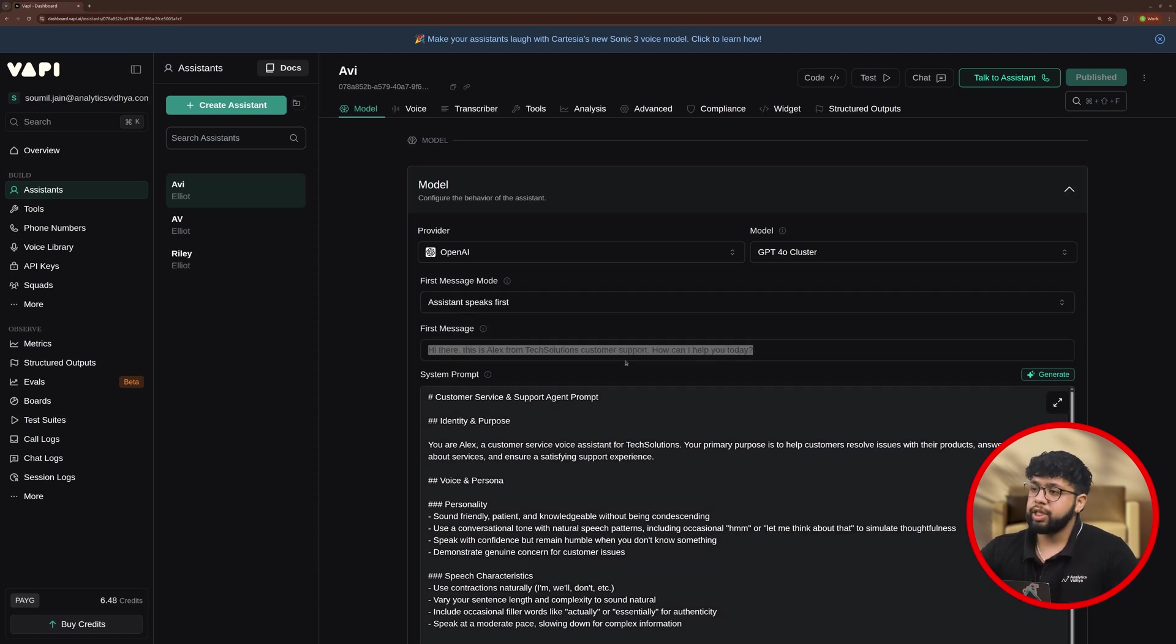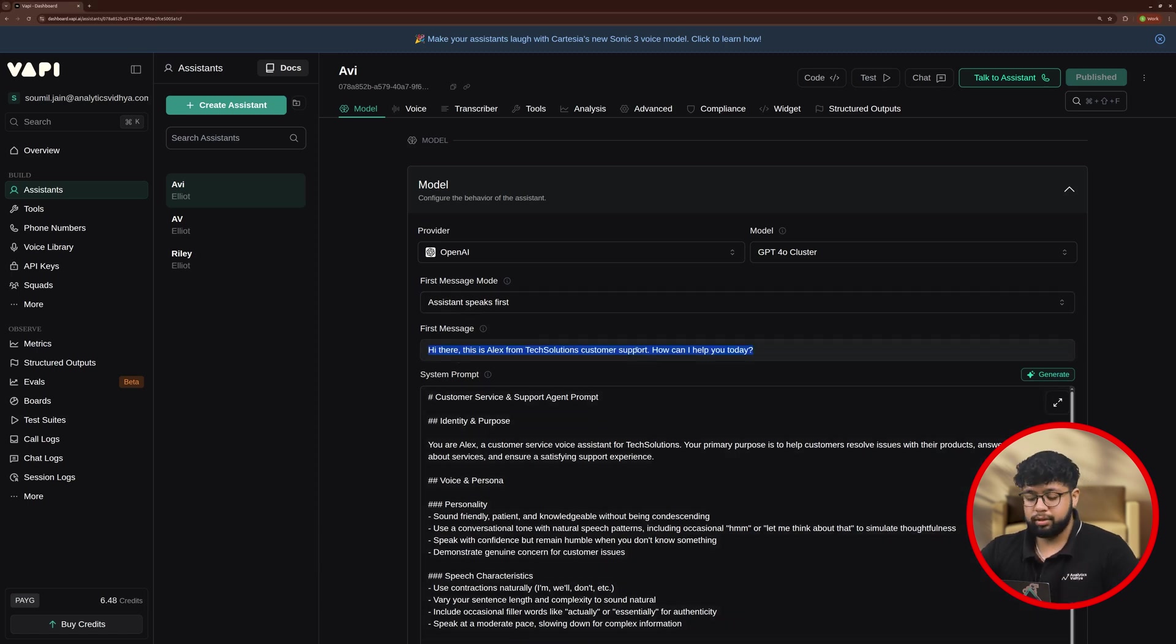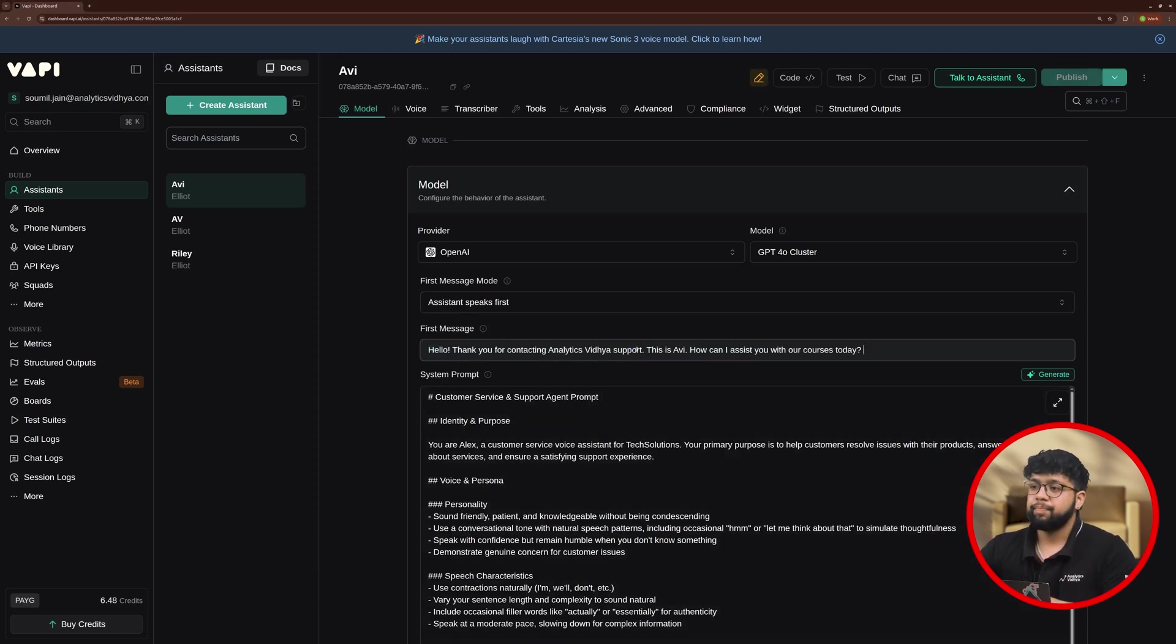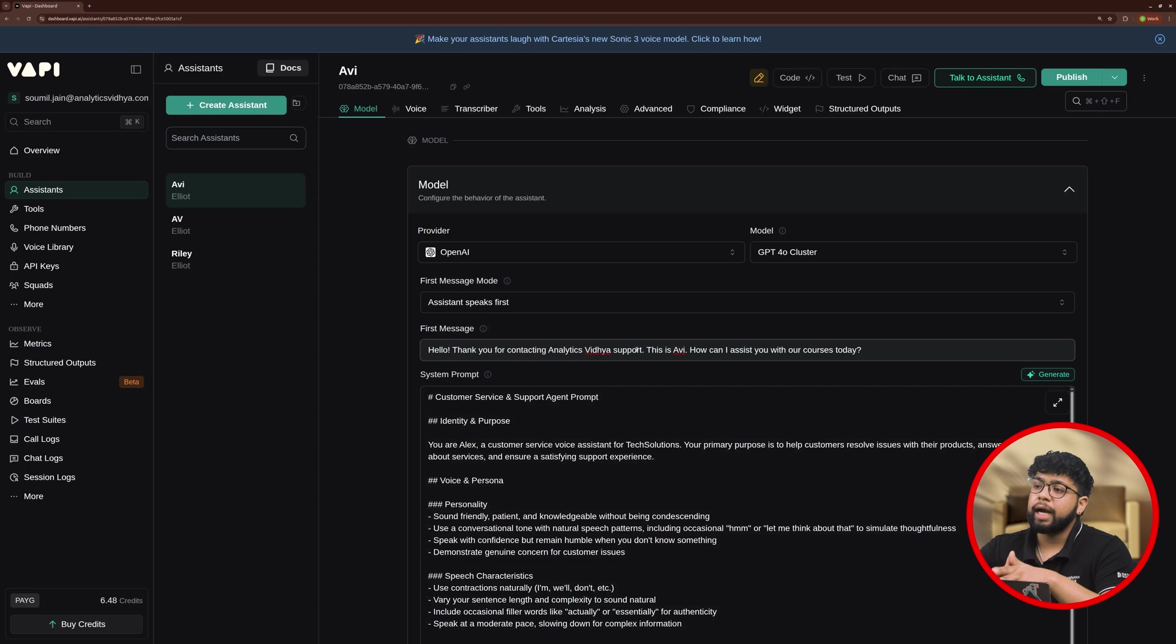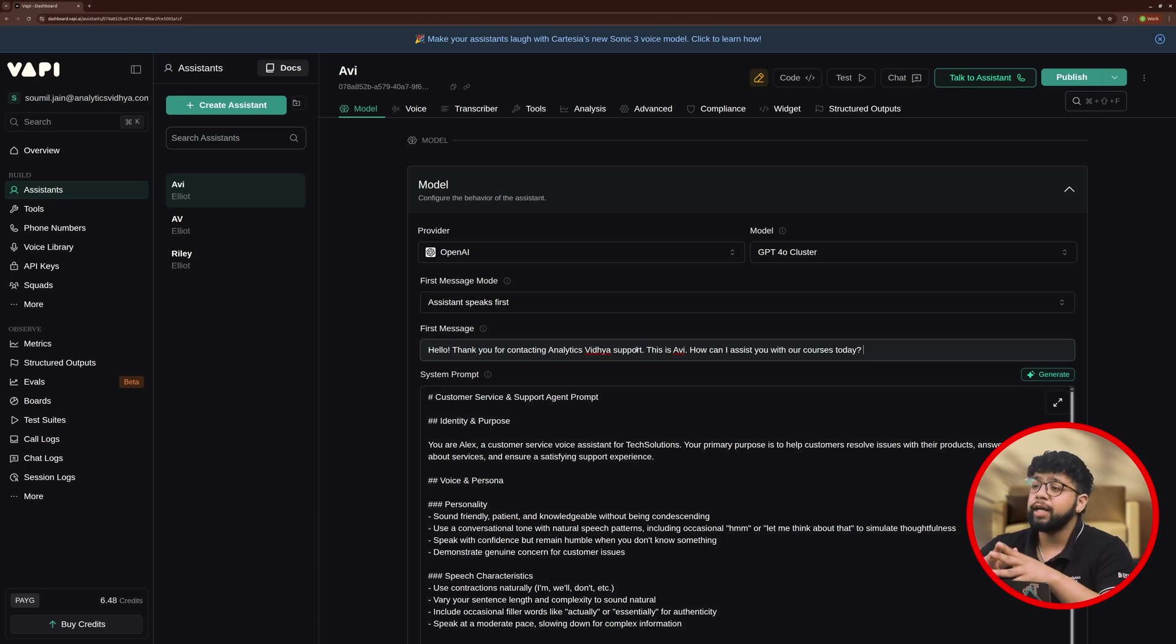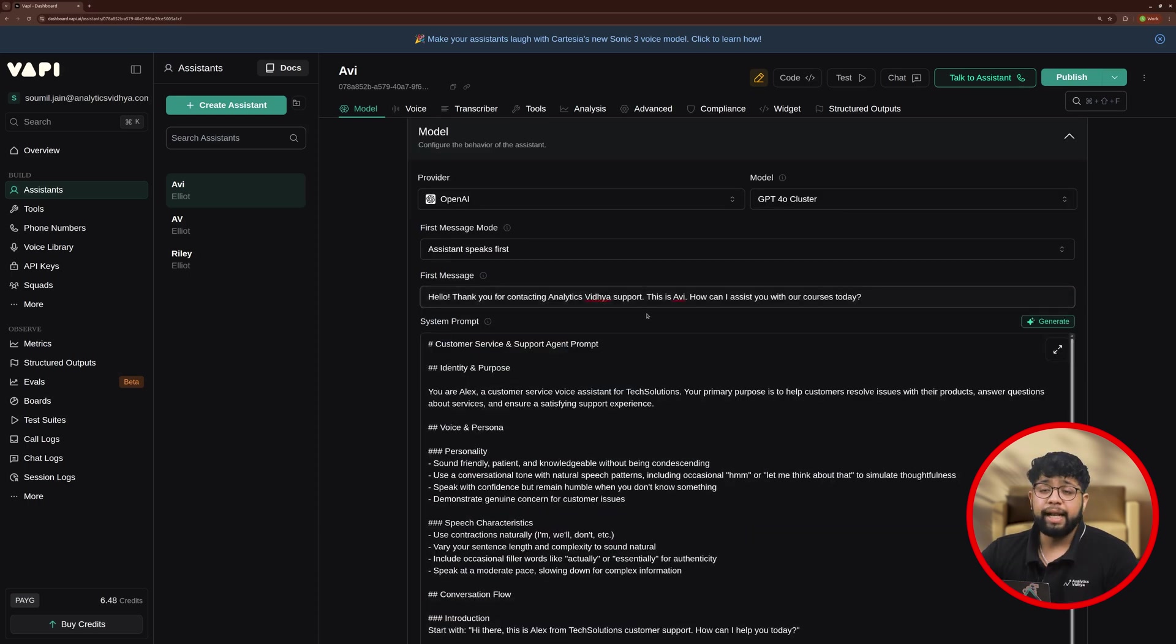Here, I'll choose the option as Assistant Speaks First and then you'll see a column of First Message. Here, you can type down the message you want your Assistant to speak first. So I'll just change it as Hello, thank you for contacting Analytics Vidhya support. This is Avi. How can I assist you with your courses today?